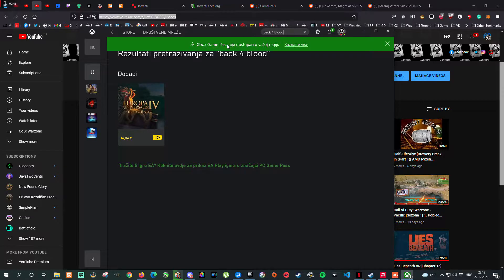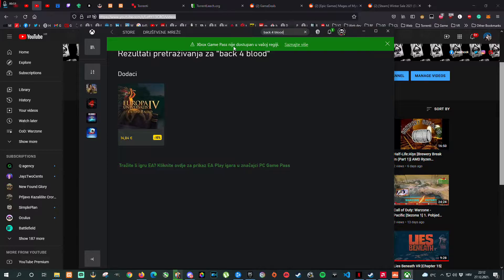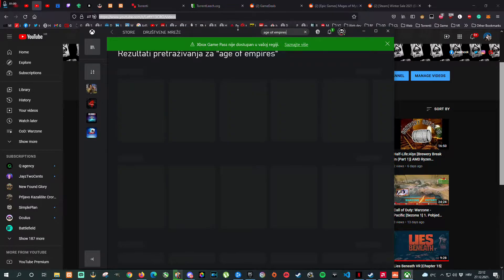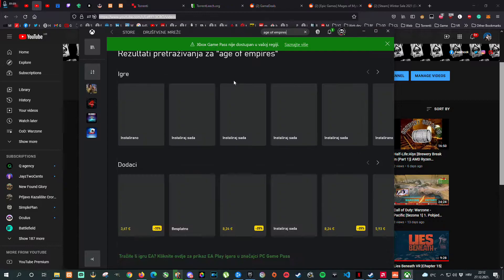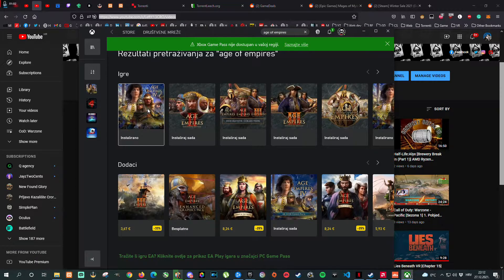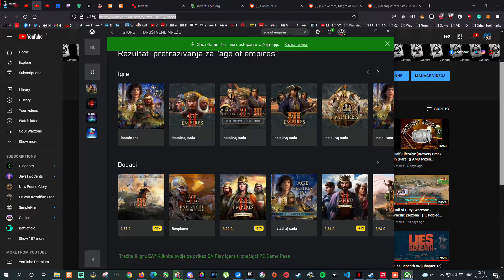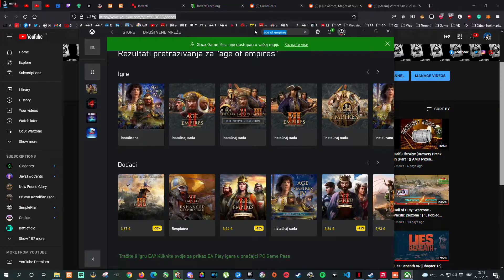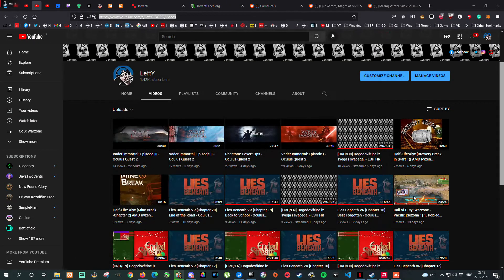As you can see here, notification says that Xbox Game Pass is not available in my region but other games are available. Age of Empires is available as you can see but some of them are supposedly region locked and here is the workaround.